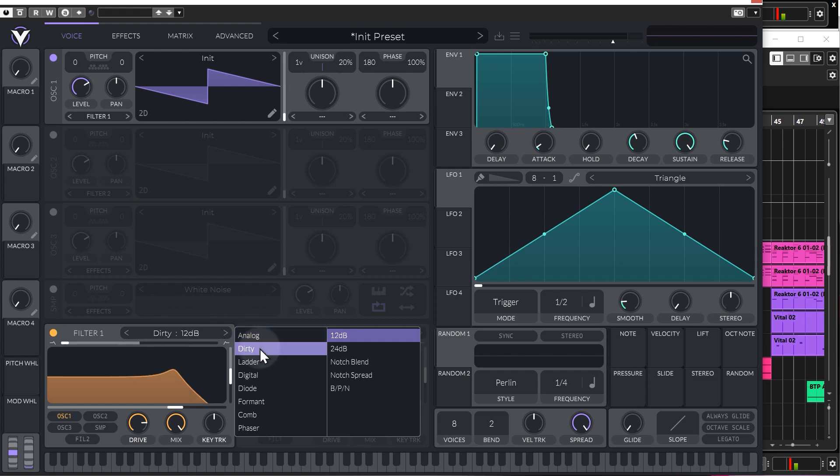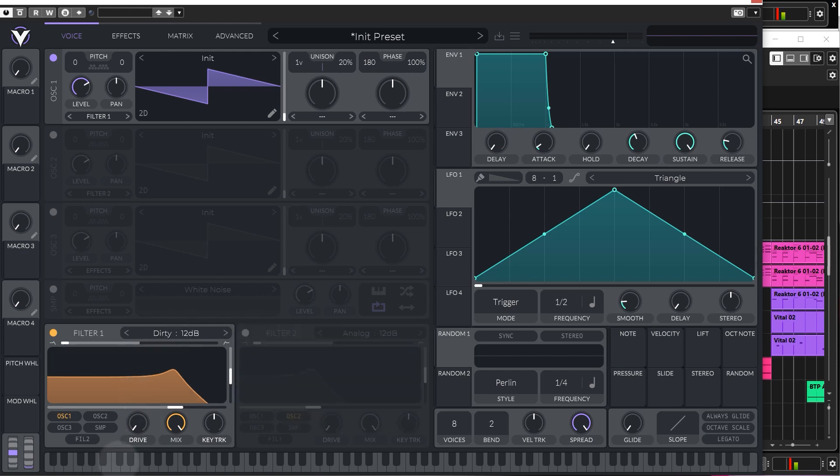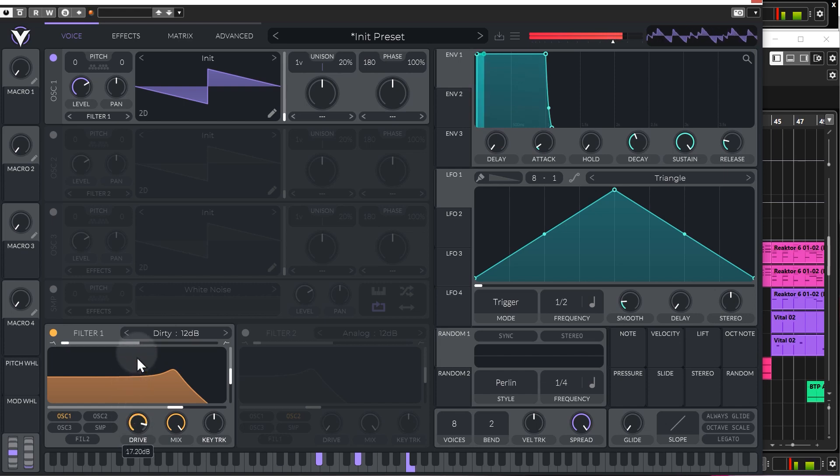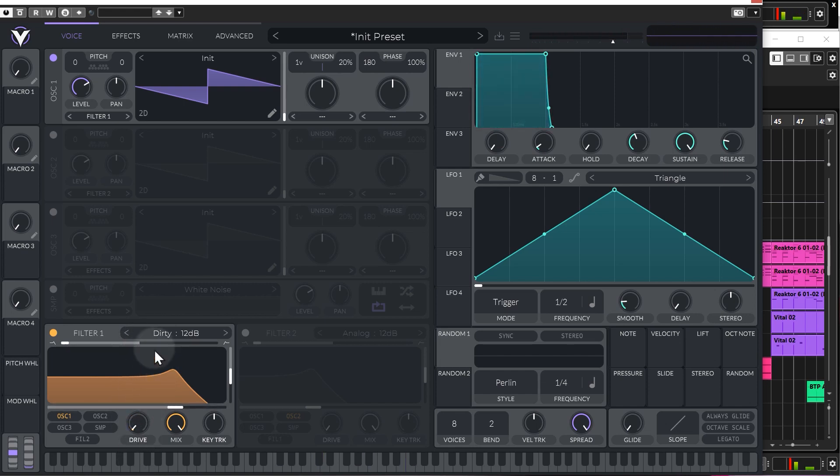So, if you click up here, go to Dirty, you'll find that drive has much more of an impact on the sound. Like I say, just adding a bit of saturation to it.